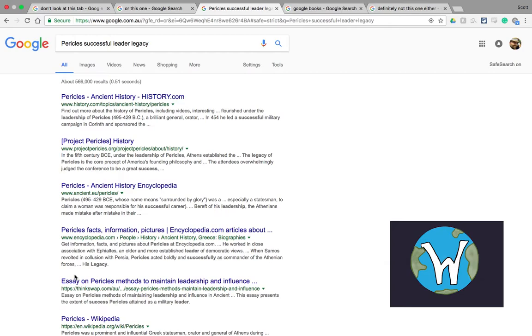So Google has this initiative where they have scanned in millions and millions of books and we're able to see parts or portions of these books. It's very simple to get there.